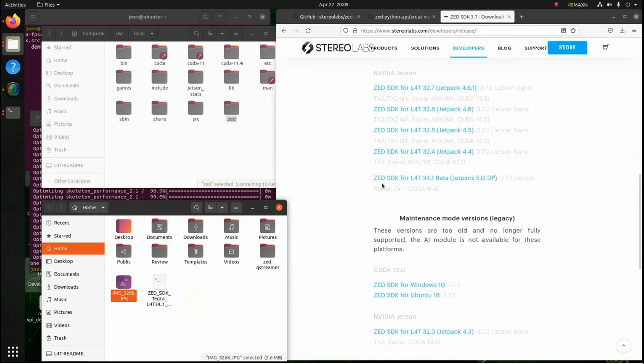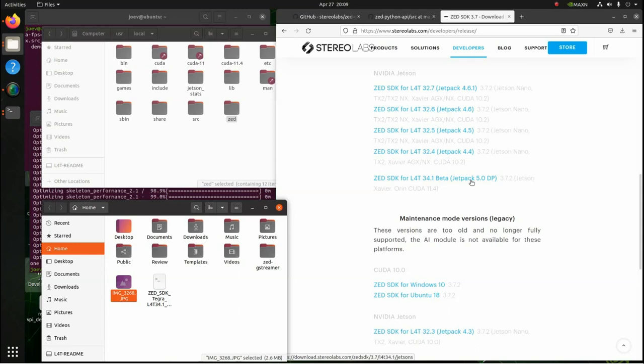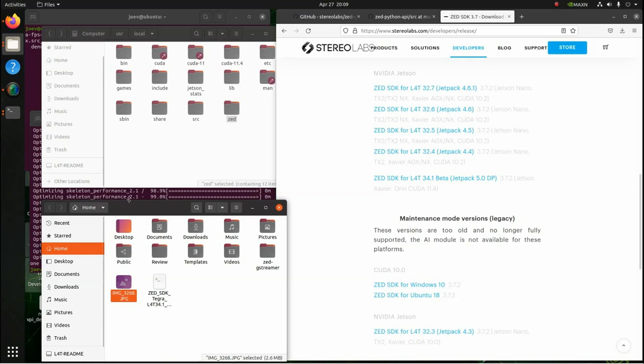You see they've already got one here, ZED SDK for L4T 34.1 beta JetPack 5.0 developer's preview. So you just download that, and then what I did is I downloaded it and just threw it in my home drive right here, brought up a terminal, and then ran it. It installed just perfectly. I had to do yes a couple times, and then it just installed. The only issue with the installation is that it couldn't install the Python API.